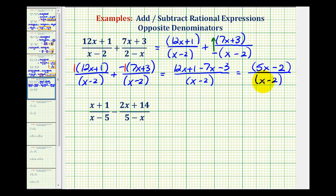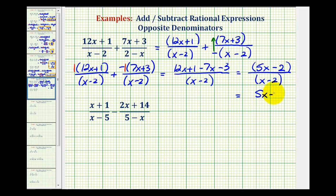Now we do want to try to simplify this fraction, but since the numerator does not factor, this does not simplify. We cannot simplify the minus twos, because we cannot simplify across addition or subtraction. But since the numerator and denominator each contain only one factor, the parentheses are optional. We could write this as five x minus two, all over x minus two. Either of these two forms are acceptable.